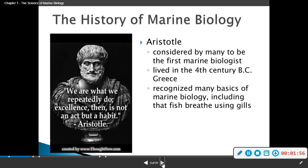First we're going to start off with Aristotle, who is considered by many to be the first marine biologist. He lived in the 4th century BC in Greece, and he recognized many basics of marine biology, including that fish breathe using gills.